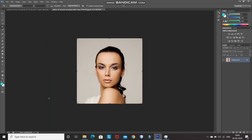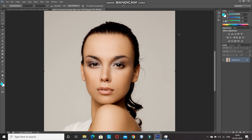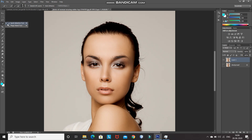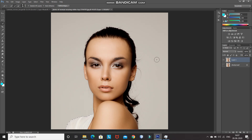Now we need to remove the background from the model. For that, create a duplicate of the background layer by pressing Ctrl+J. After that, hide the background layer by clicking on the eye icon. After that, select the Quick Selection Tool and using it, make the selection of the model. You can increase and decrease the size of the brush using the square bracket keys. If you want to deselect a selection, click on the minus brush icon and then click on the portion you want to deselect.